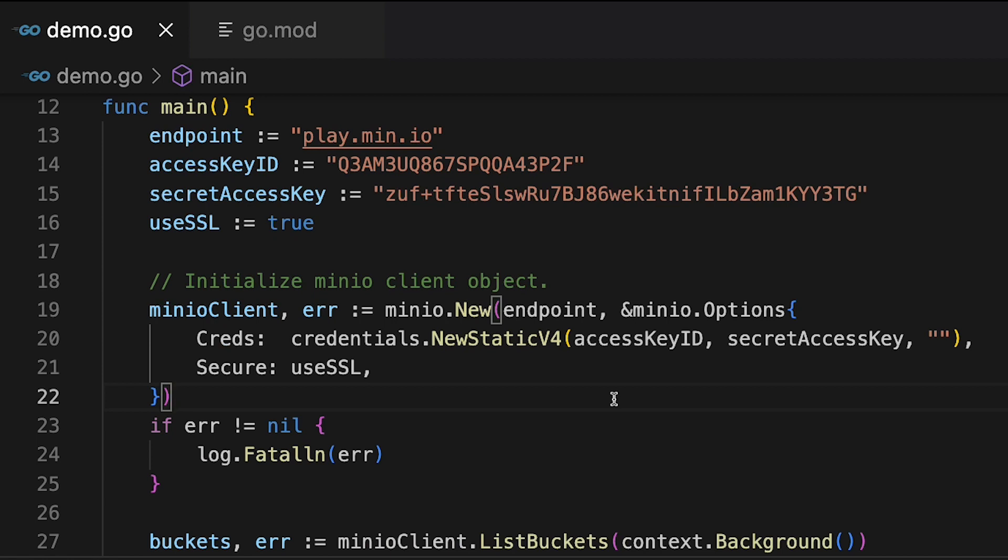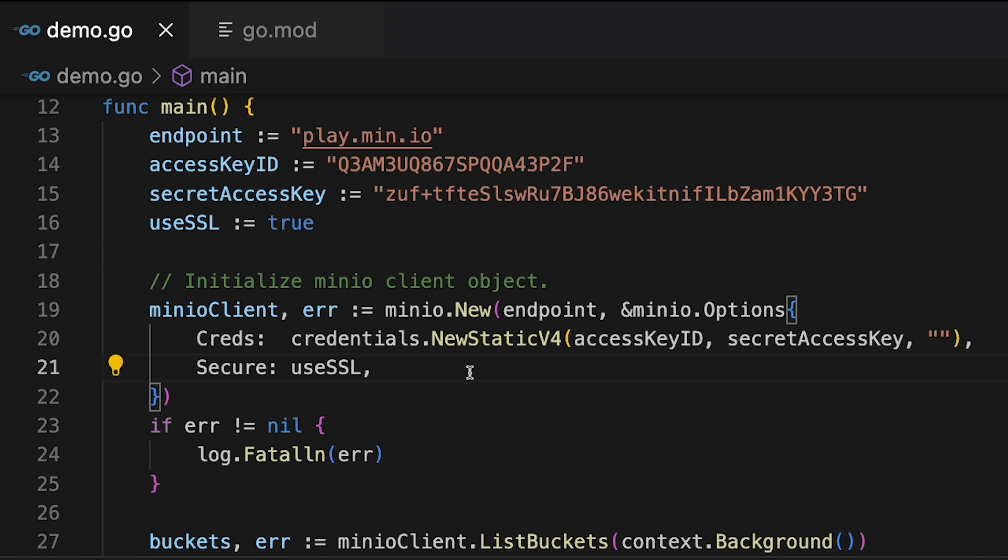And to do this, I call Min.io.new right here on line 19. And Min.io.new takes both an endpoint and then a list of options. The options include some credentials. There's a secure. There's a transport. You can use a region. But at our level, all we're really doing is we're going to use the creds and the secure, which I have already defined some variables for.